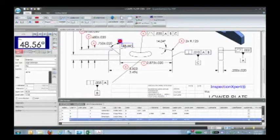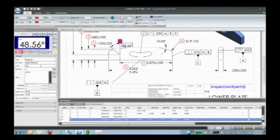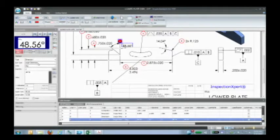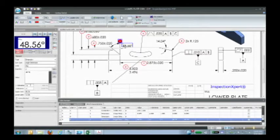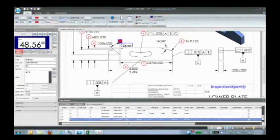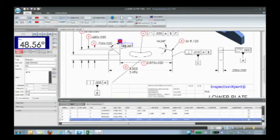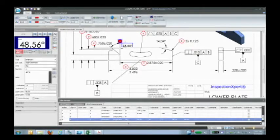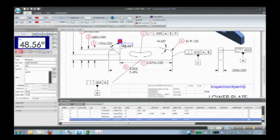And also I can continue dimensioning this document and getting the rest of the information. So for instance, there's an angle here, and I could select that angle. And notice if I go over here, it has recognized that this is an angle dimension, and it has the value, the nominal value, and it has the tolerance. And obviously I can also go back and change these balloons back to the type of balloon I want.